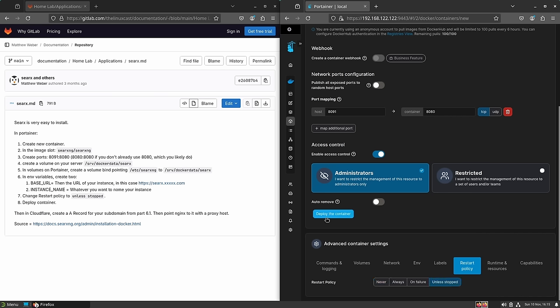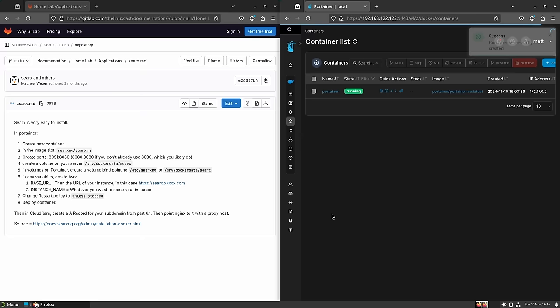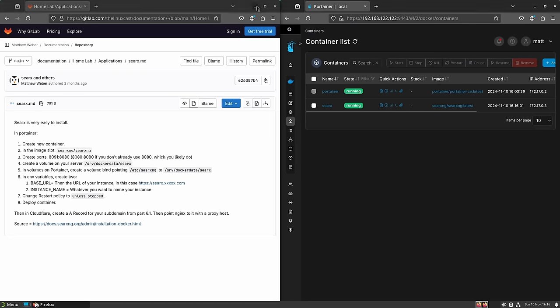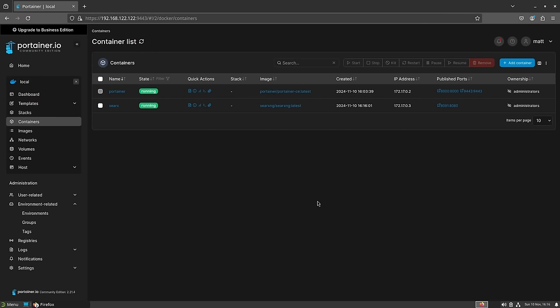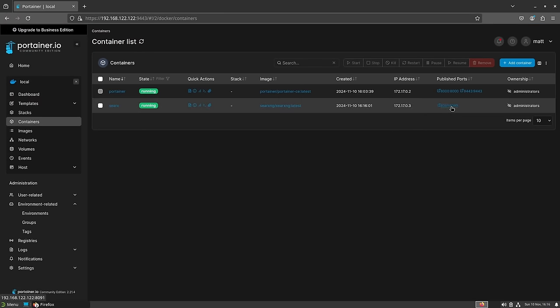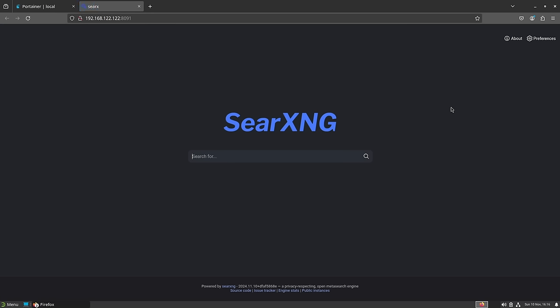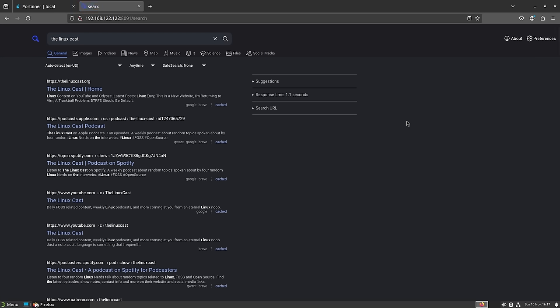Now go ahead and hit Deploy Container. It will take a couple of minutes, and if it succeeds you'll see a success message at the top. Click the link that appears and there we go — we've installed our very own search engine. We can search for whatever we want. Let's type in The Linux Cast, hit Enter, and there are our results. We did a search on our very own search engine — that's all there is to it.